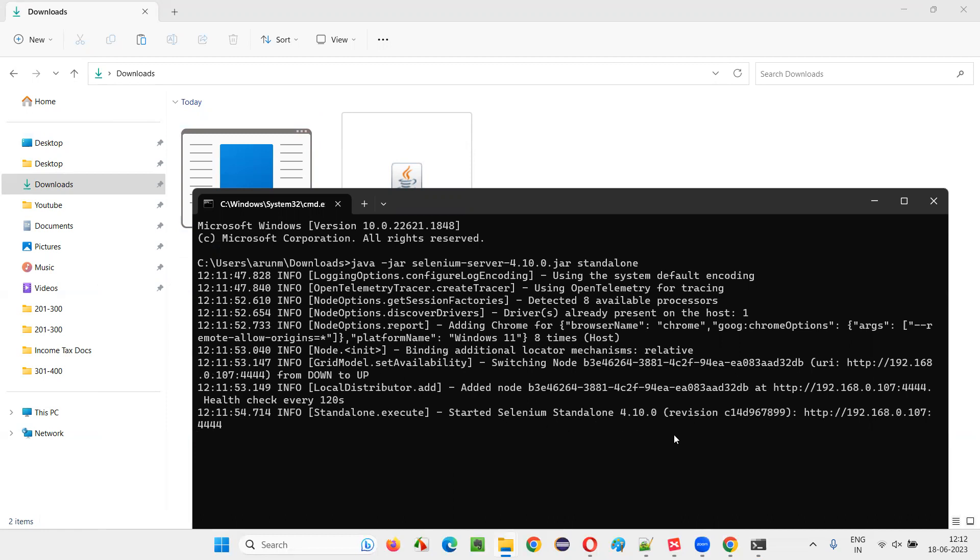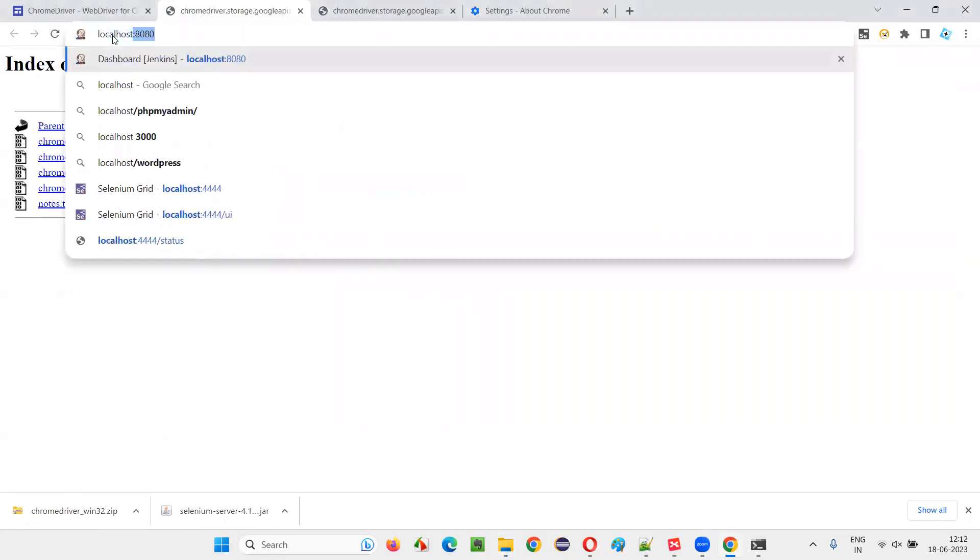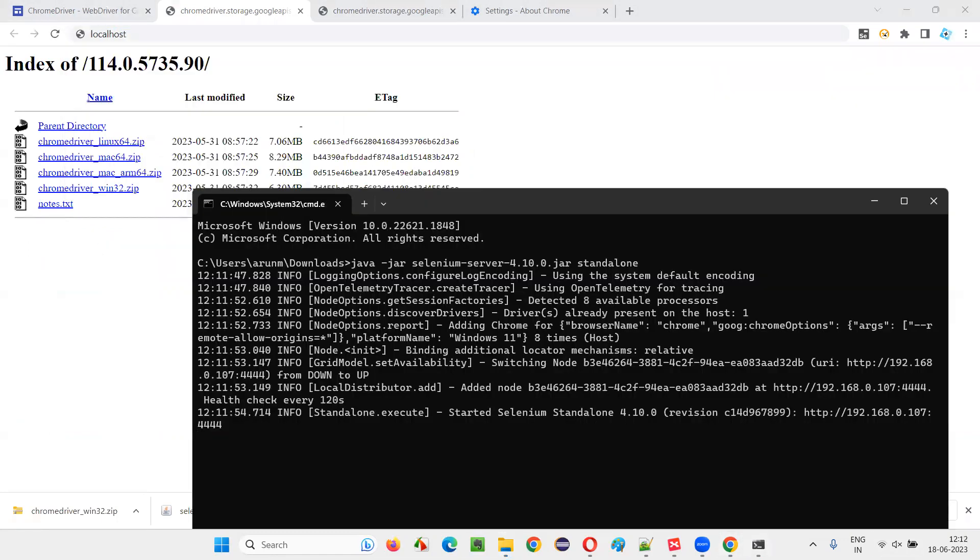Now, the server started. So, here we can say localhost. Or we can say where it started. IP address will be there.